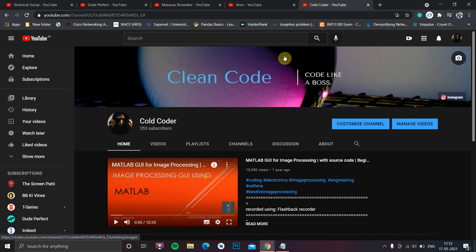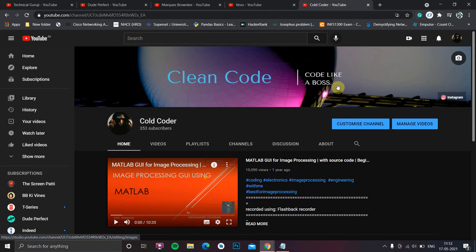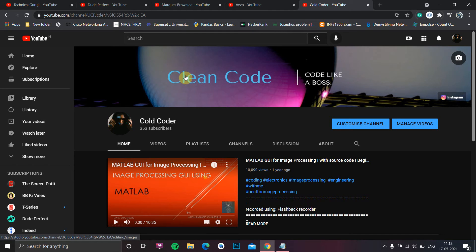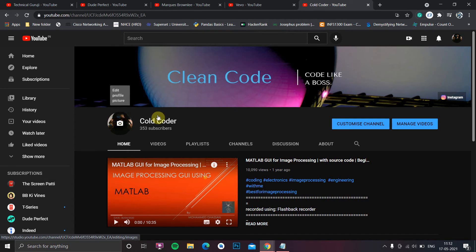Hello people, welcome to Gold Coder. In this video we're going to see how to create a banner for YouTube, Twitch, Twitter, Instagram, or any other platform - how you can create a banner image or a profile picture using a simple website or web application called Snapper.